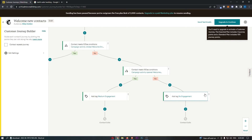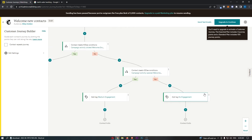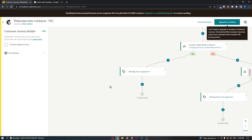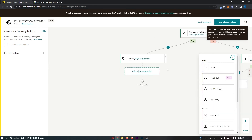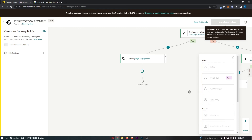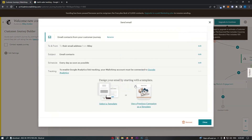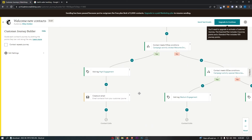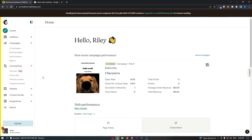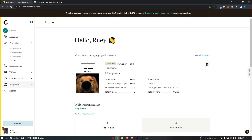That is why list hygiene is so important. You can basically go down and add new sections — add to high engagement, and once they are in high engagement you go ahead and send them another email and do this all over again. That is how the automation sections work.